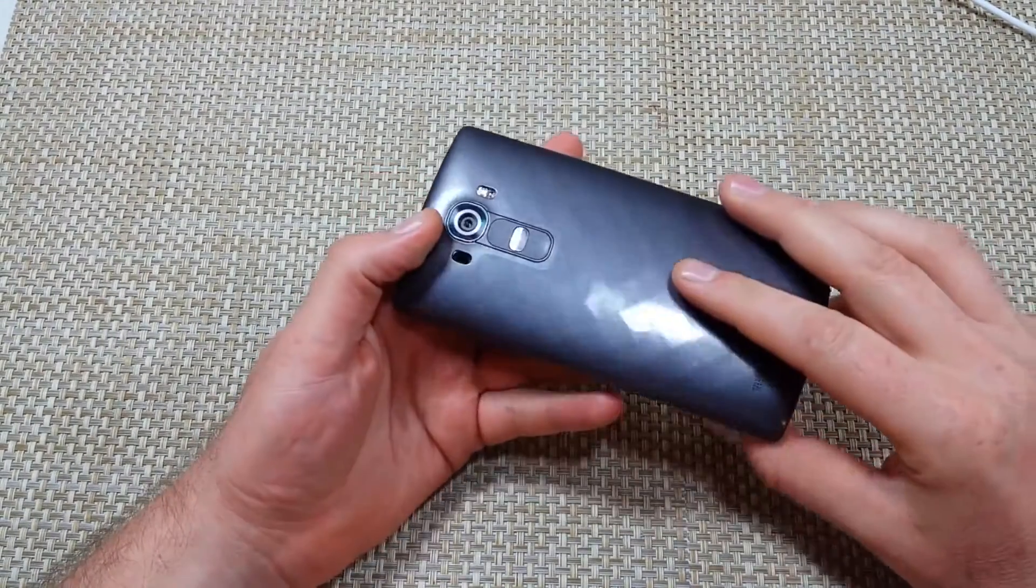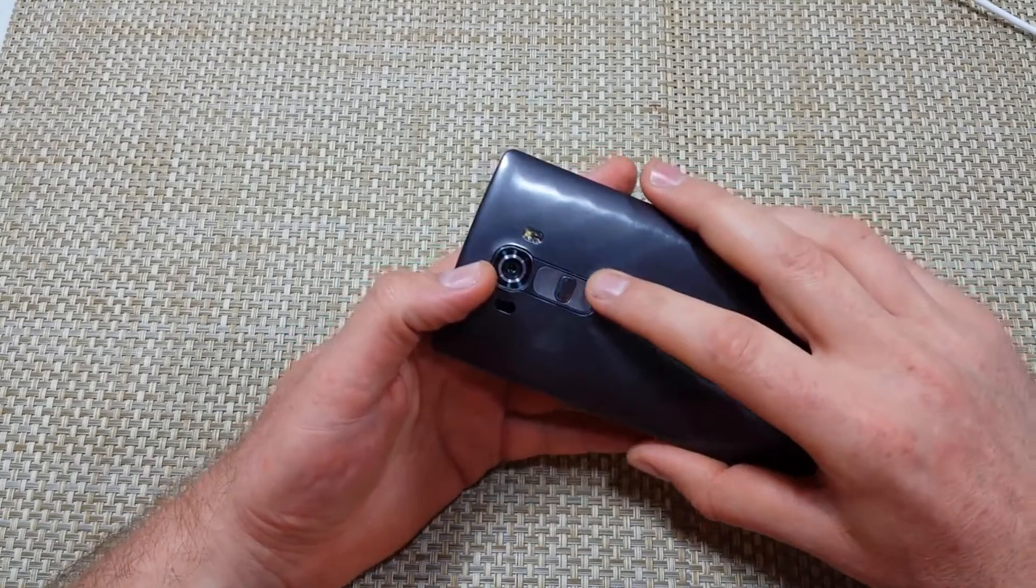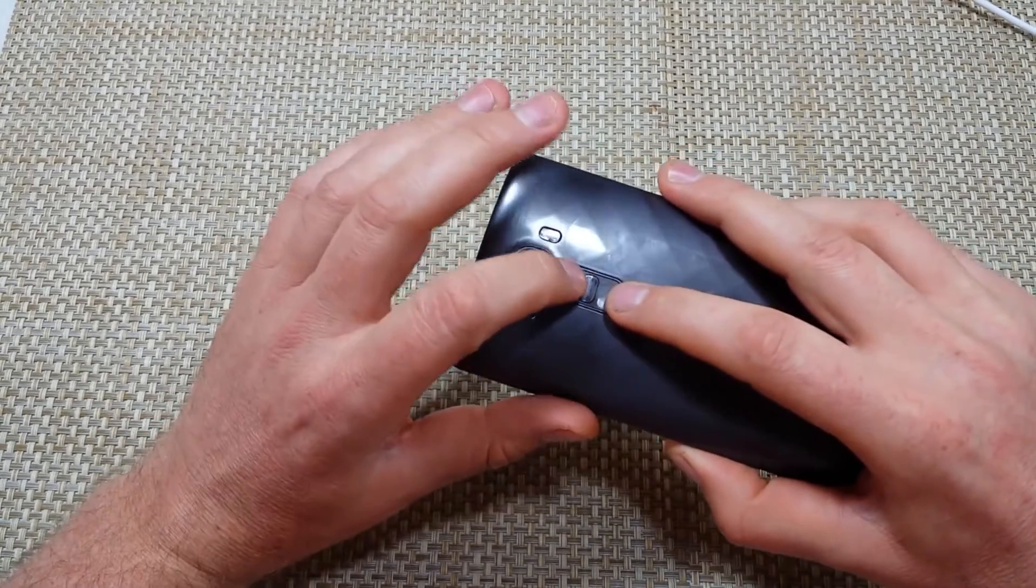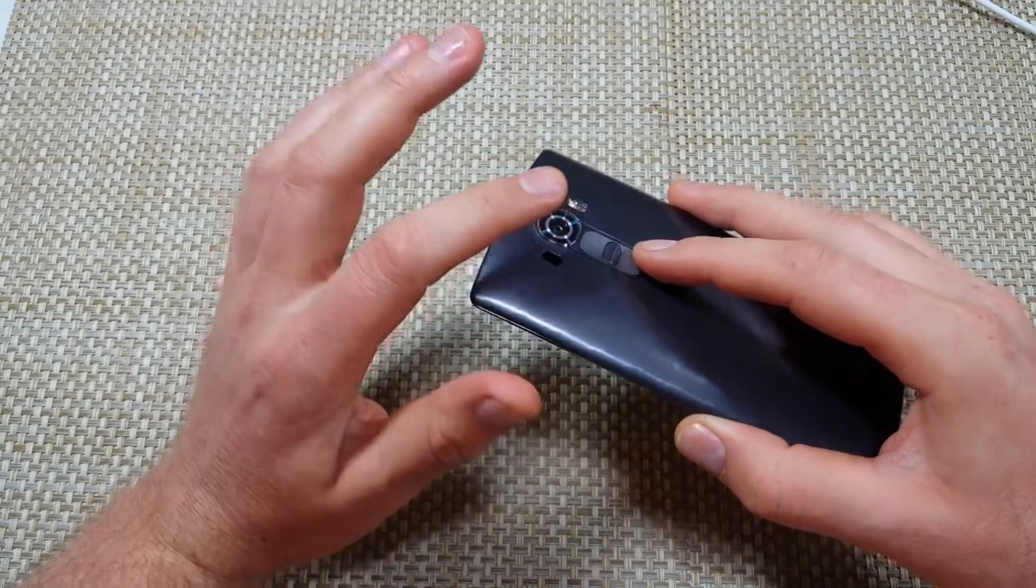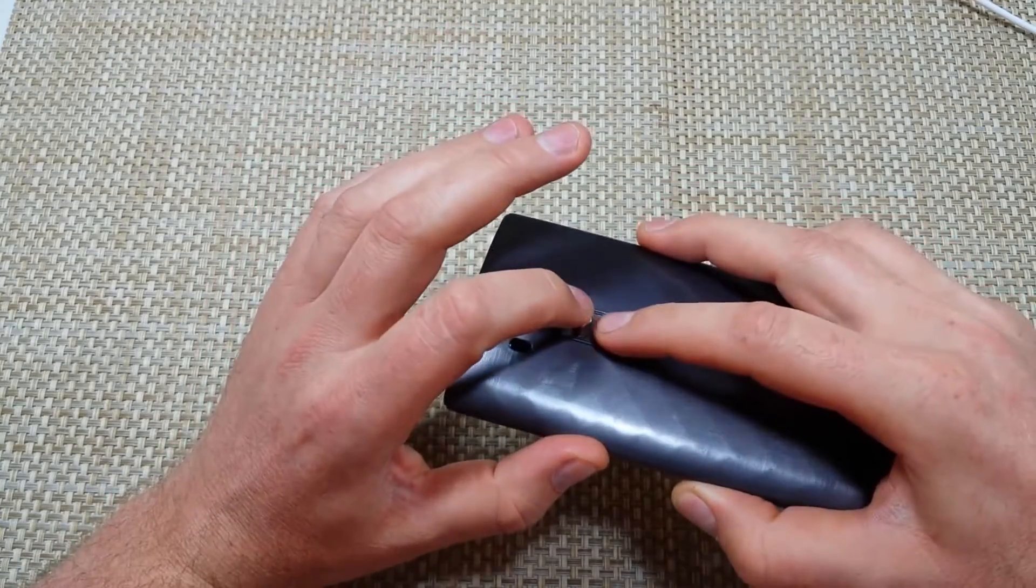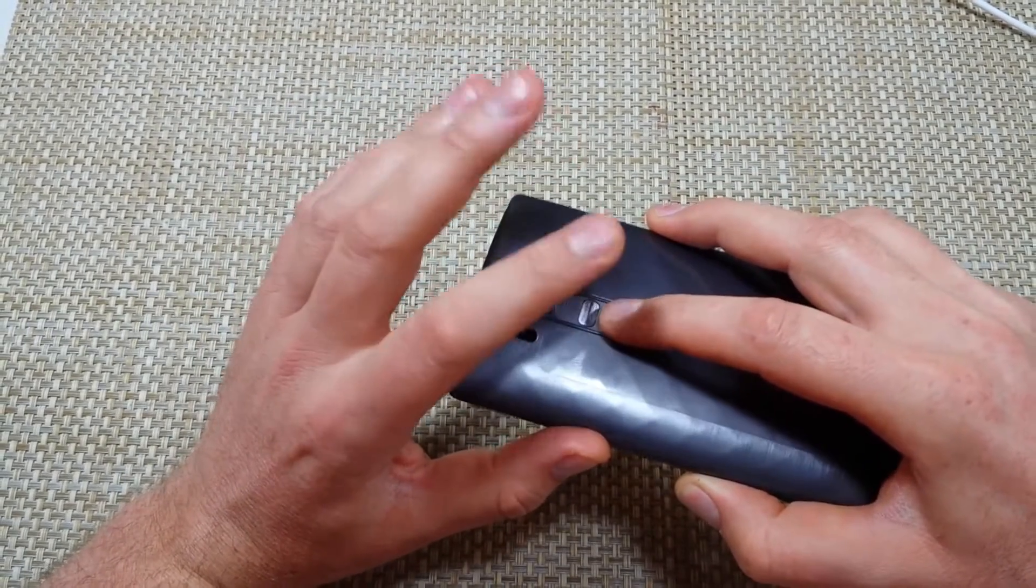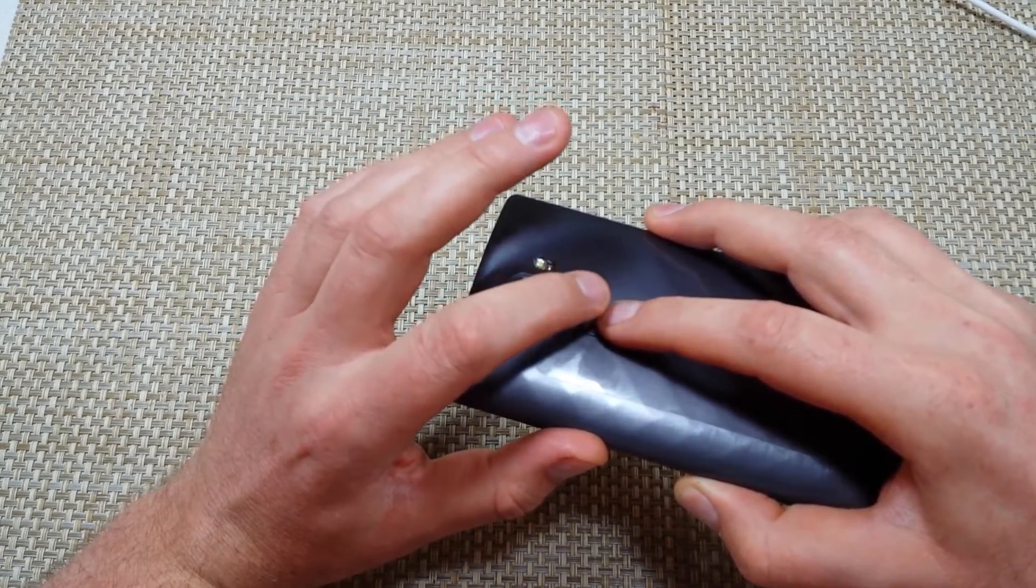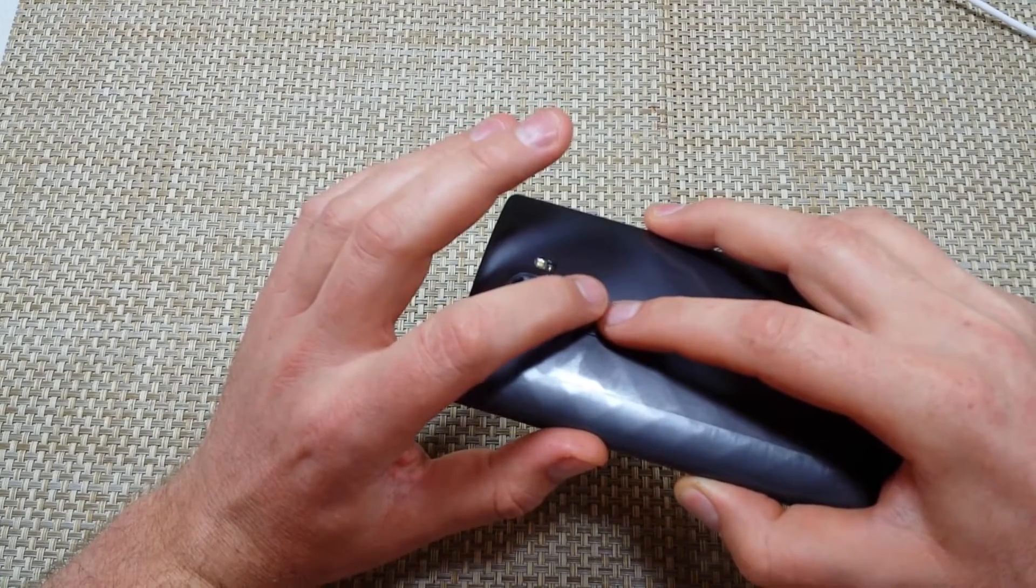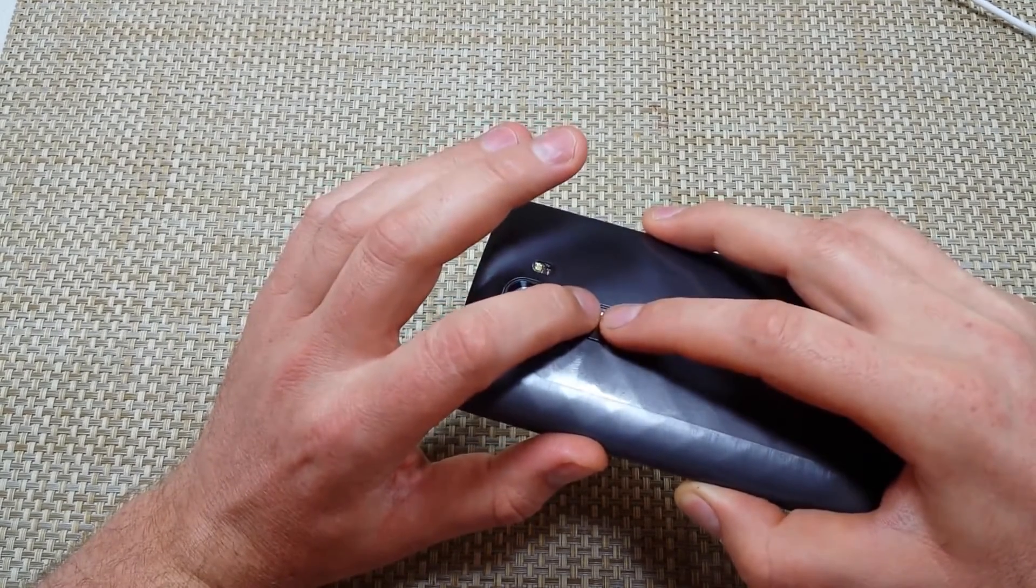So to do this reset, what you want to do is if the phone is off, you're going to press and hold the volume down and the power key. When you get the LG logo, you're going to keep holding the volume down and you're going to let go of the power key for about half a second to a second, then you're going to hold it again.